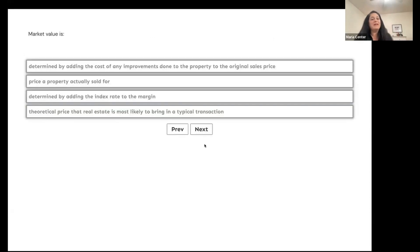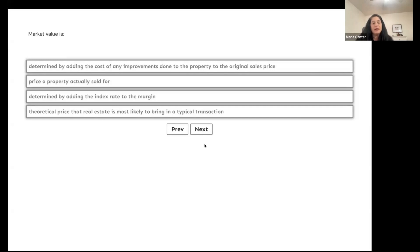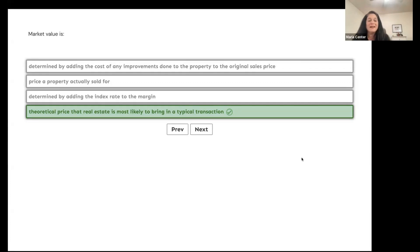Market value: is it determined by adding the cost of improvements to the original sales price, the price a property actually sold for, determined by adding the index rate to the margin, or the theoretical price real estate is most likely to bring in a typical transaction? Market value is the theoretical price the real estate is most likely to bring in a typical transaction. The market price is what it actually sold for.